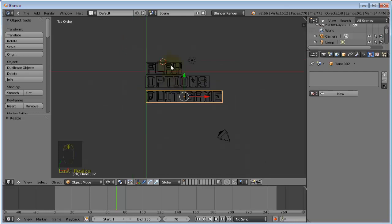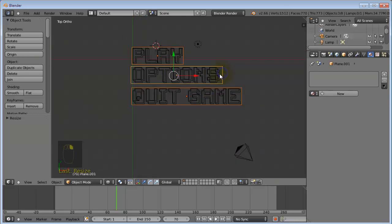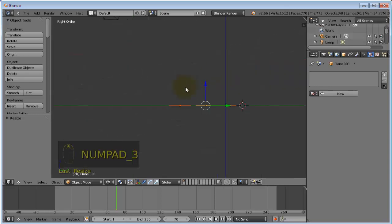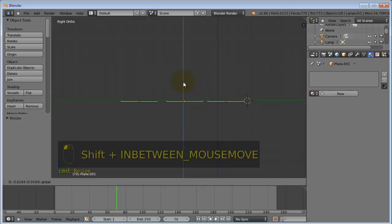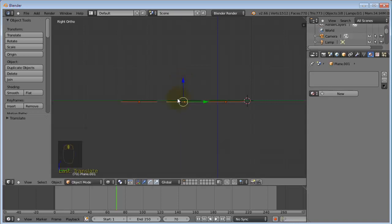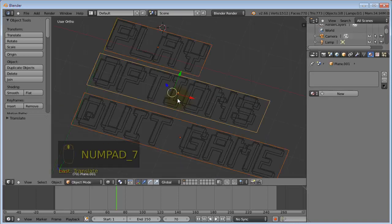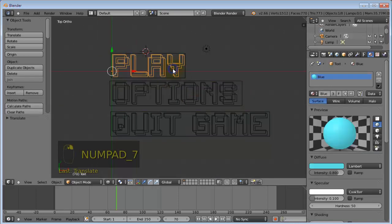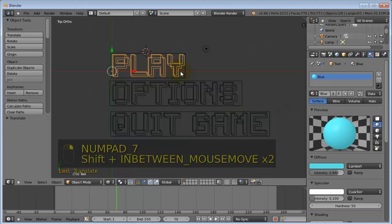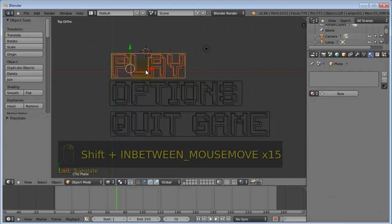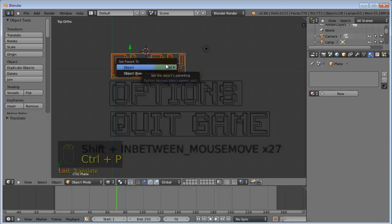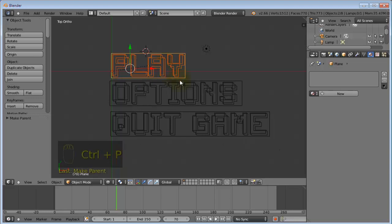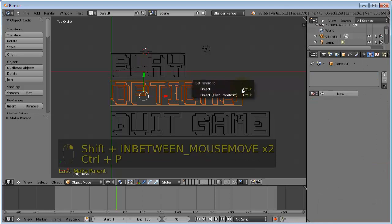Okay, so that's it. So the next thing you want to do is select all the planes, go into side view and move them just below the text. Then with the plane selected, select it first. Then select the plane underneath it second and press ctrl-p and set parent to object. Then do the same with the others.